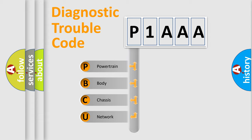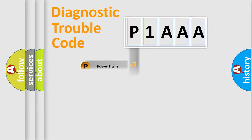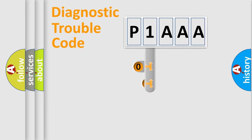Powertrain, Body, Chassis, and Network. This distribution is defined in the first character code.